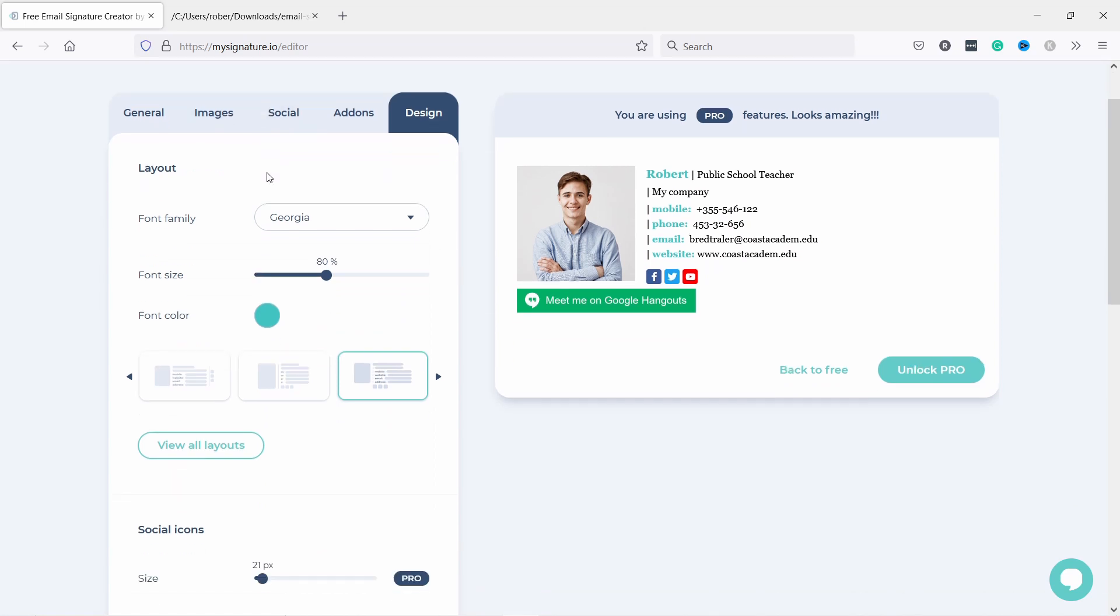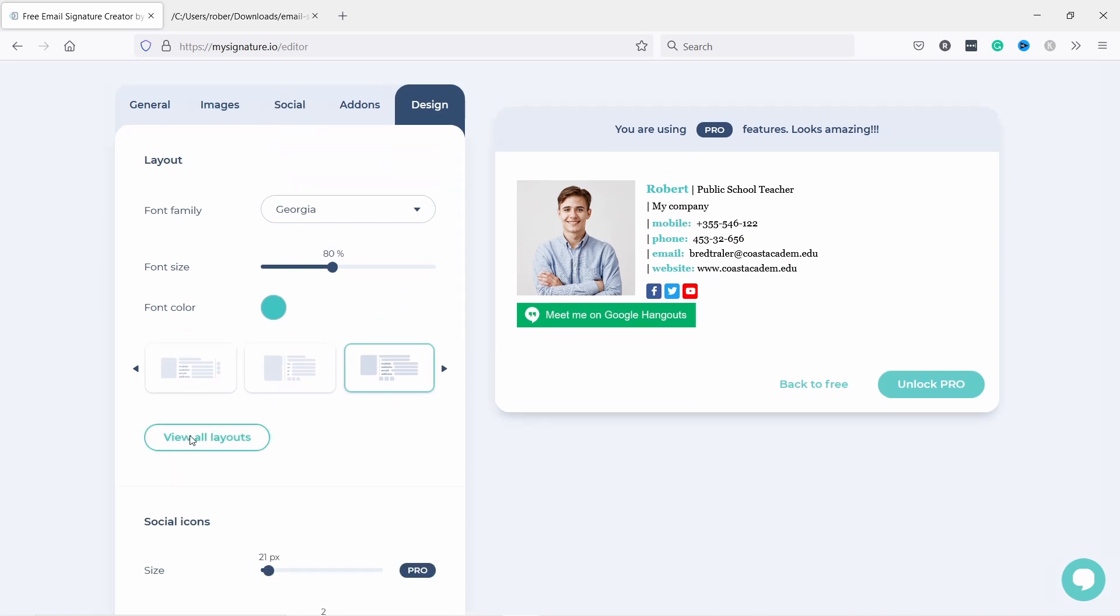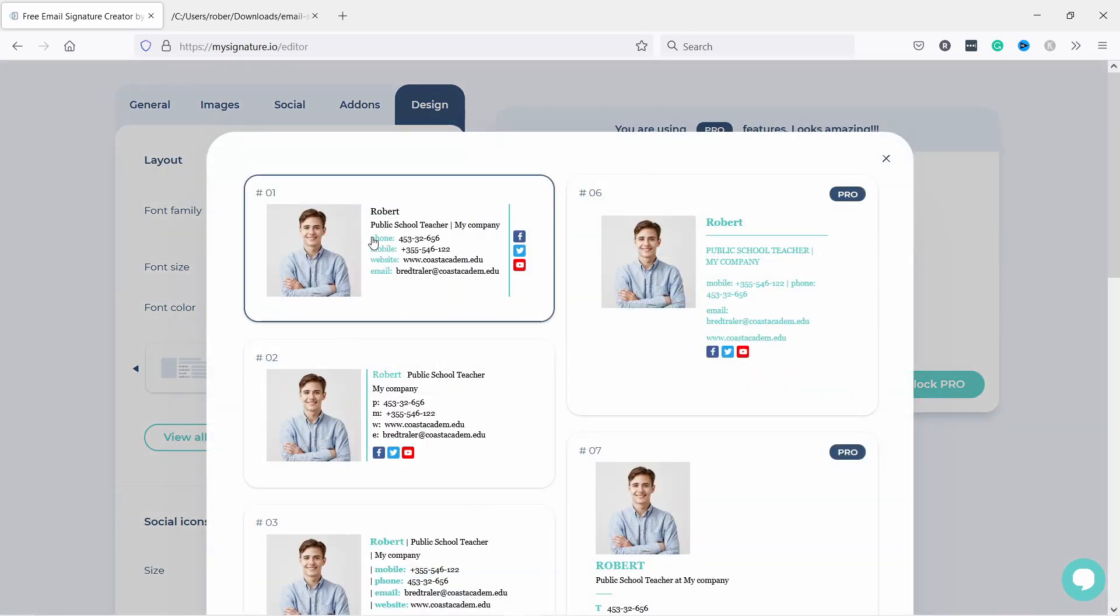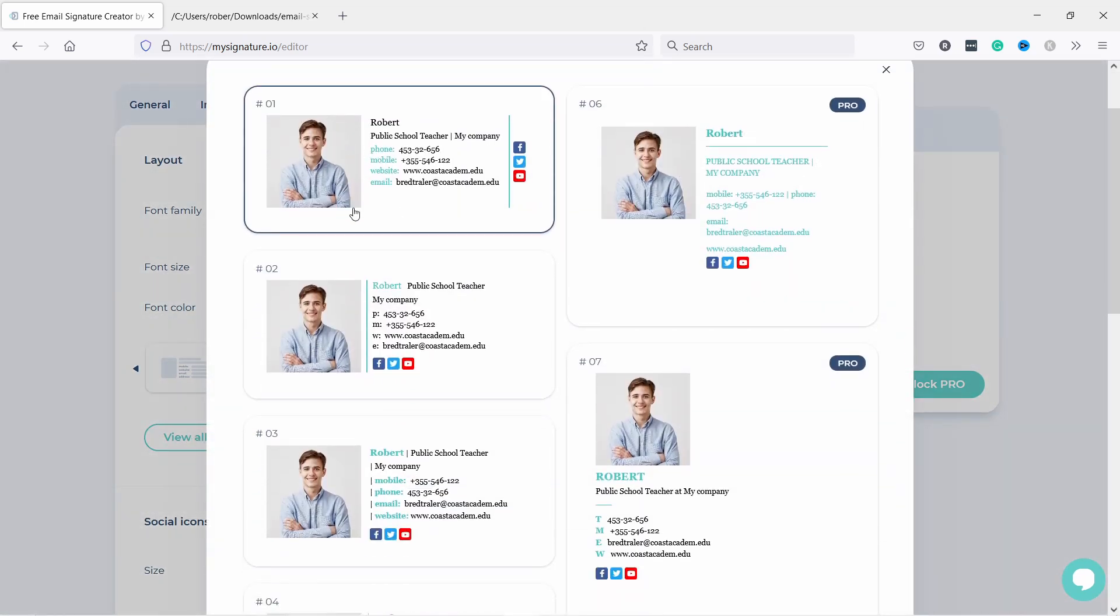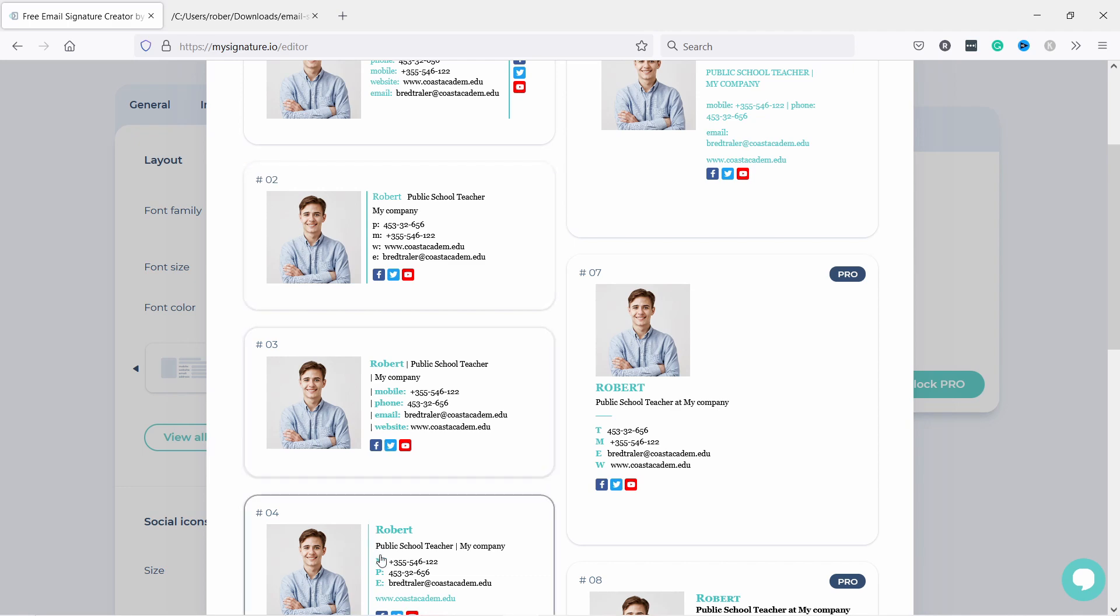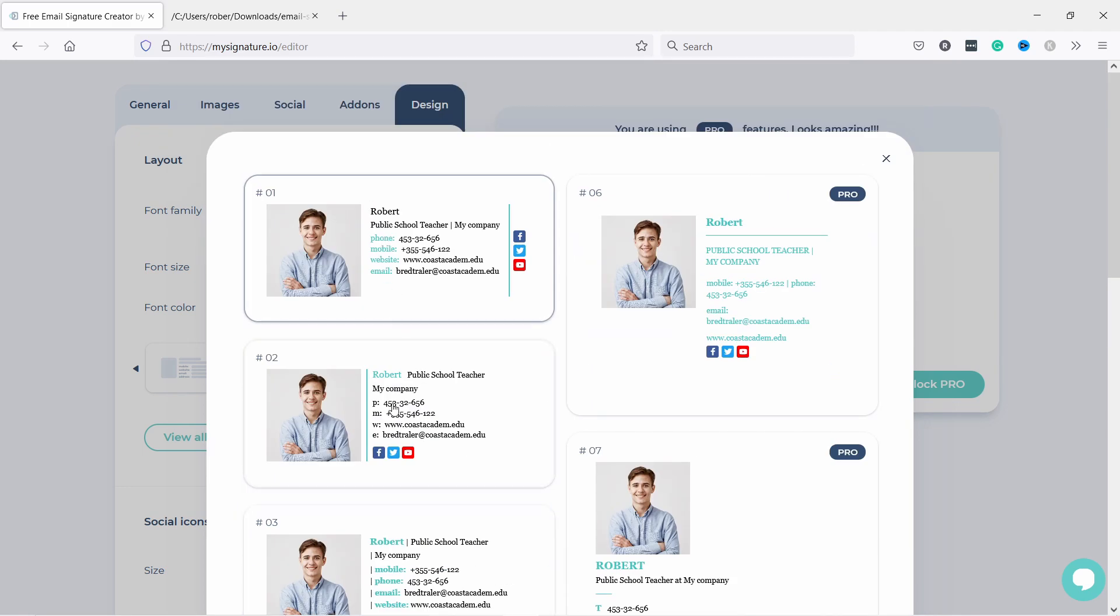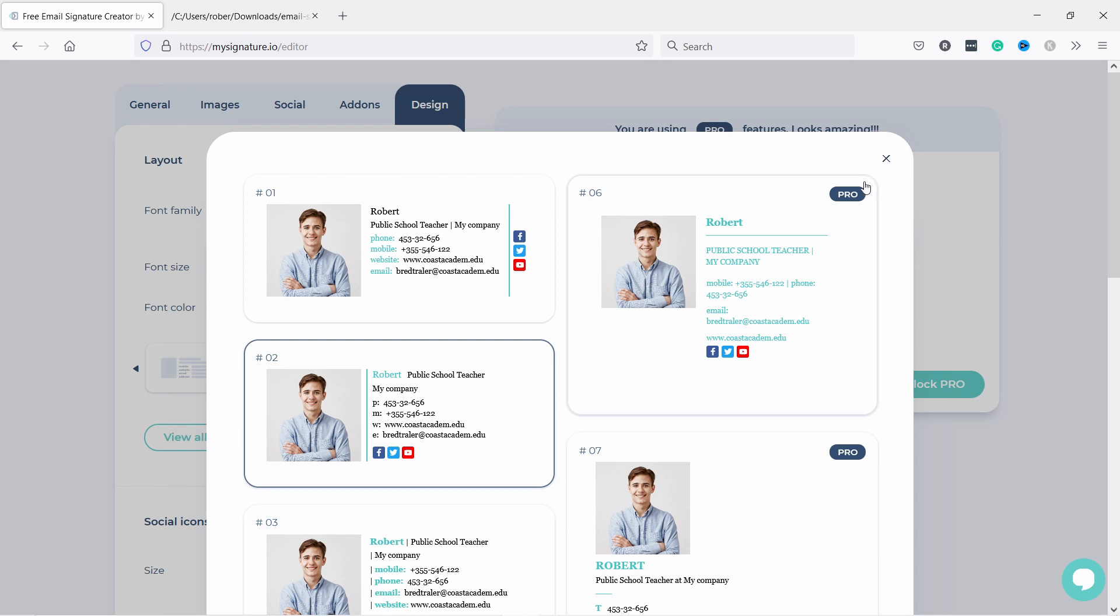You have different design options here also. If you see all layouts you'll see that you have other options here. They're slightly different from each other. You can see this one doesn't have the line, this one has.